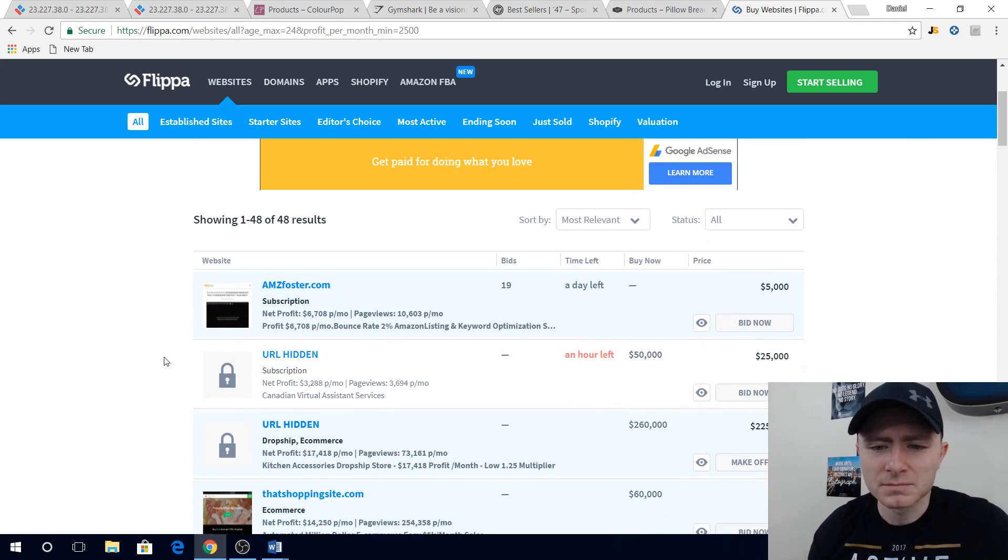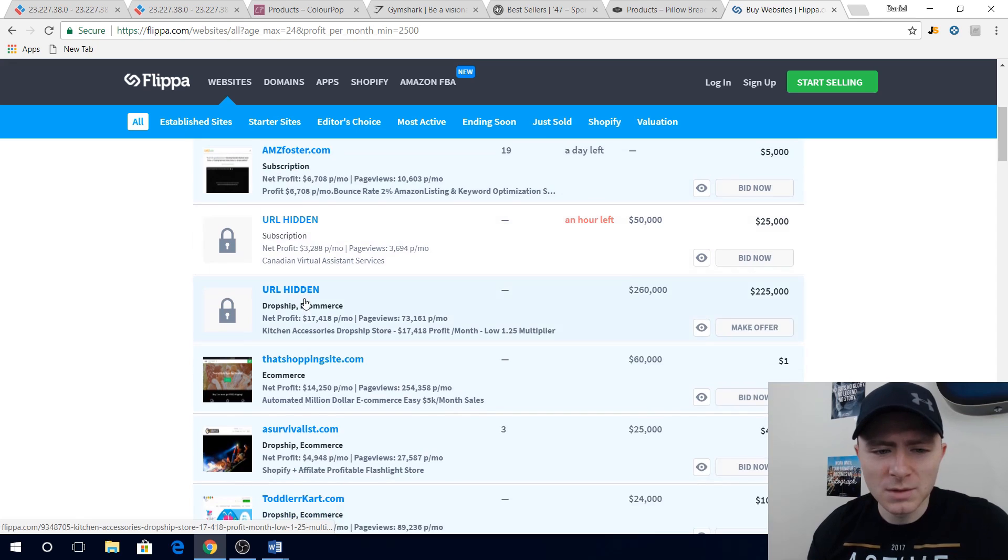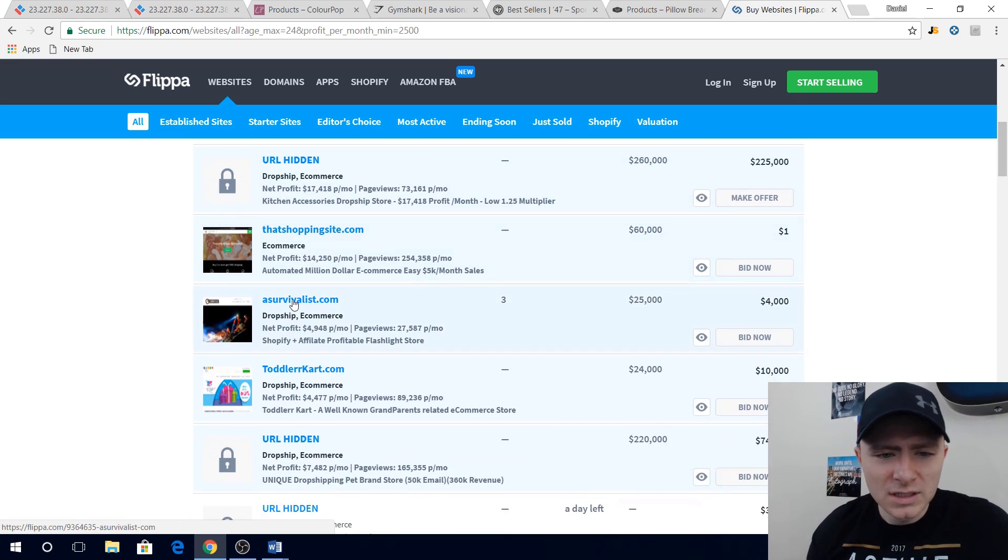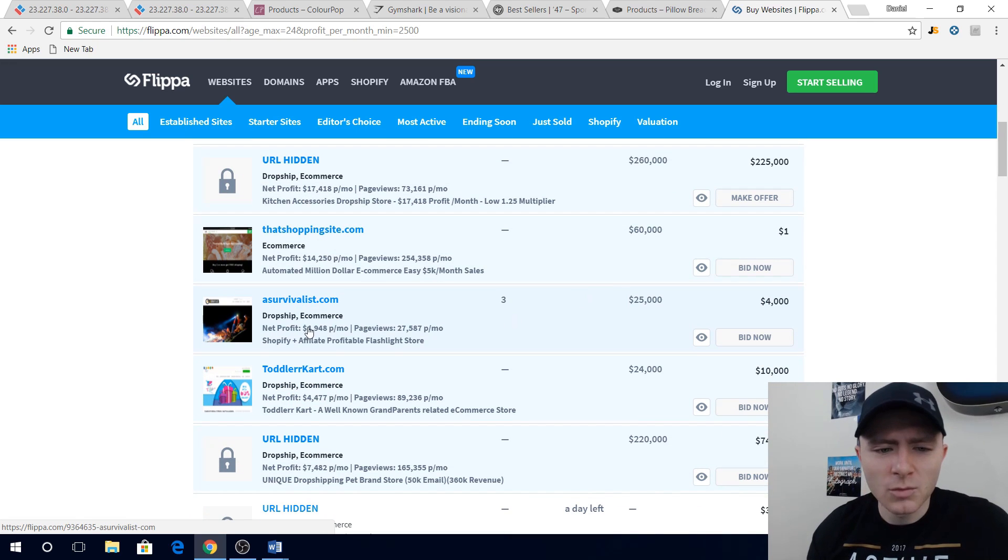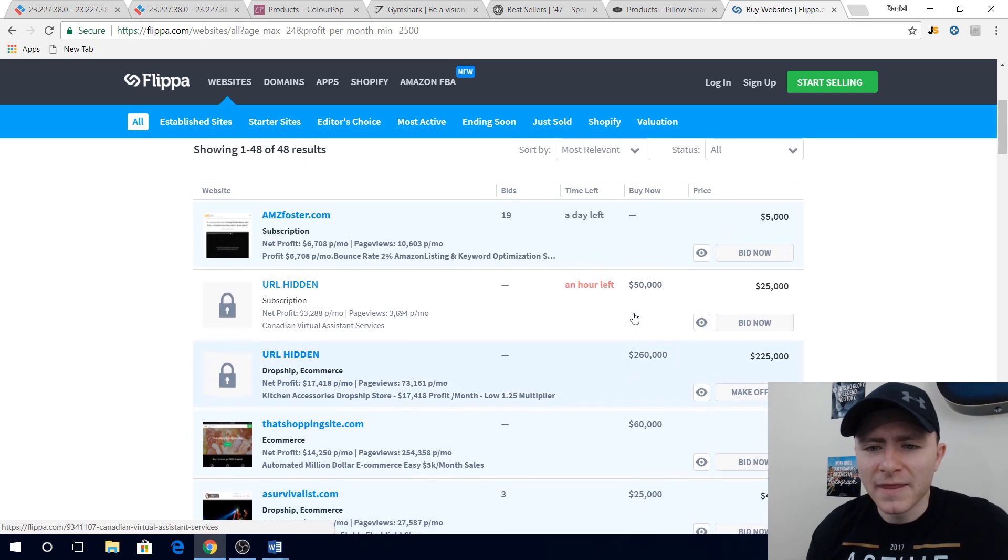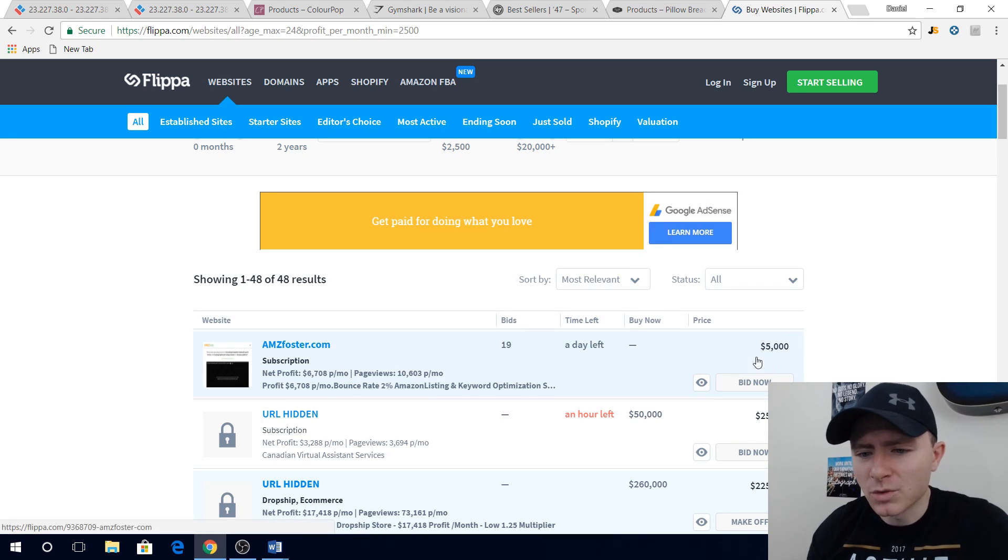And so some websites come up right. You can literally see some of these websites that are coming up and what I really like is you can see their net profit, how many page views they're getting, and then you can see like the buy now price or like what they're trying to get for you can bid on it.